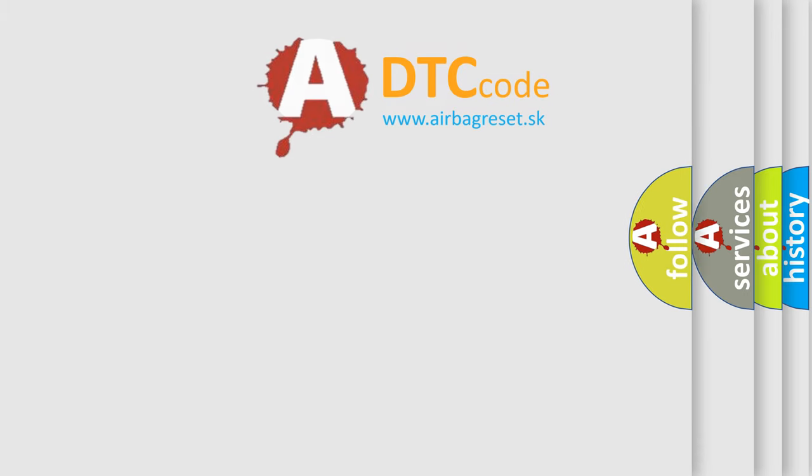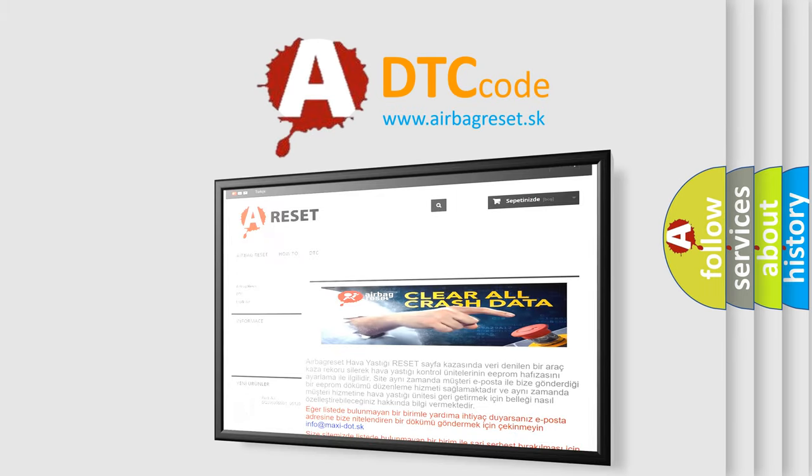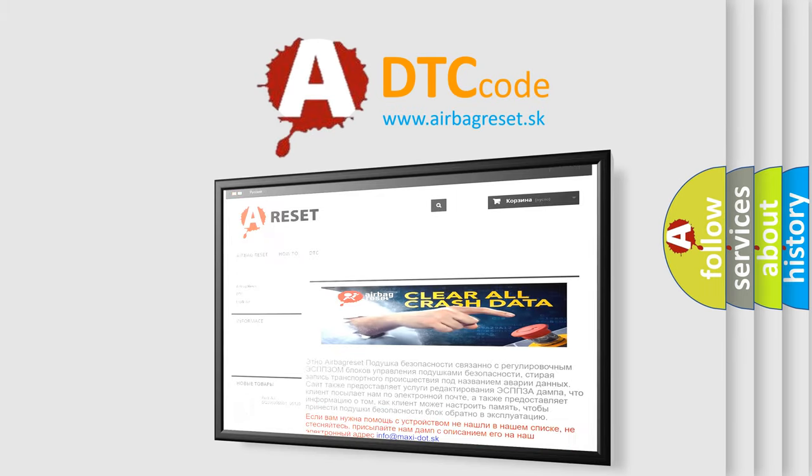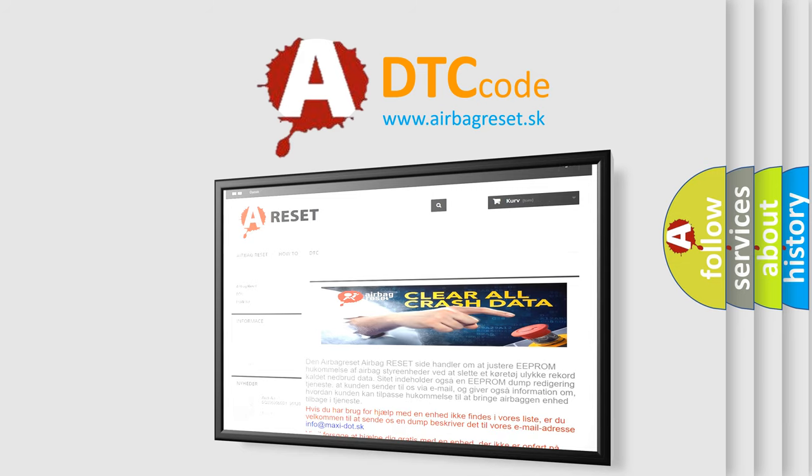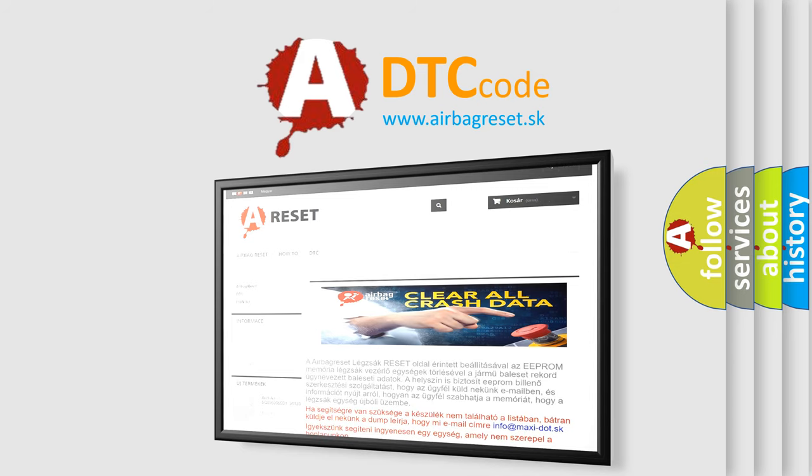The Airbag Reset website aims to provide information in 52 languages. Thank you for your attention and stay tuned for the next video.